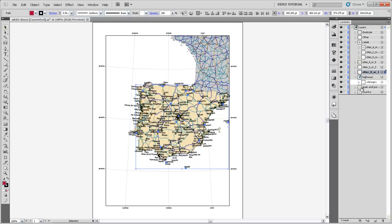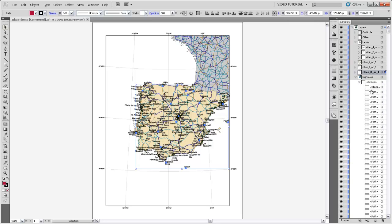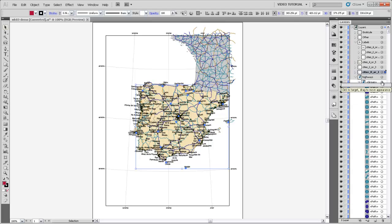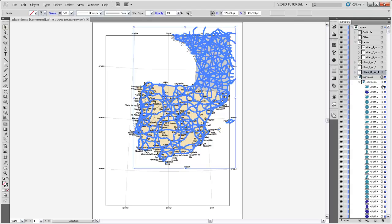And I'm going to do the same thing with the highways. You can see that there are all these little separate paths for the highways. I'm going to remove the clipping mask by dragging it down to the trash, and then select the whole layer and ungroup everything in there.